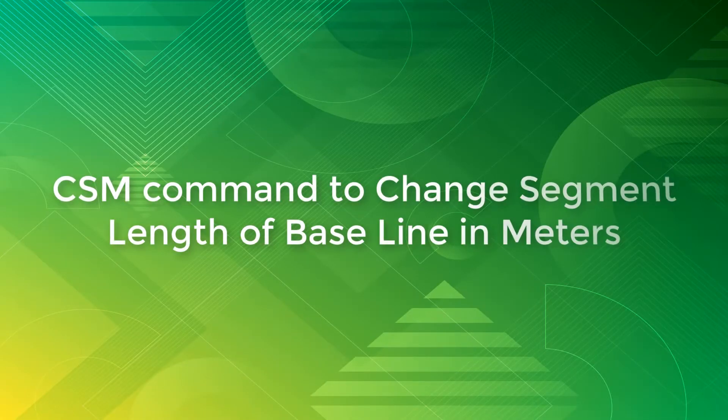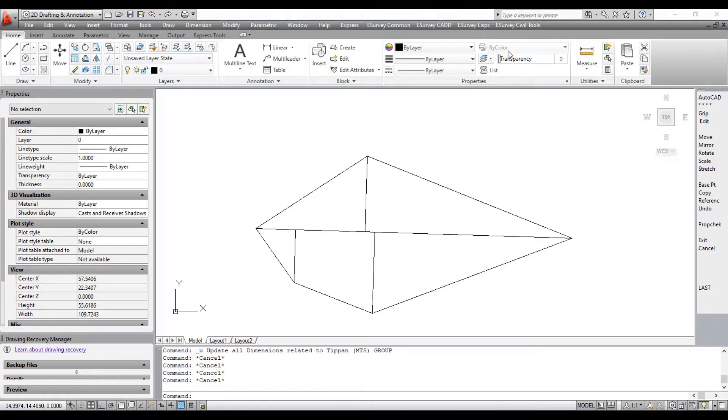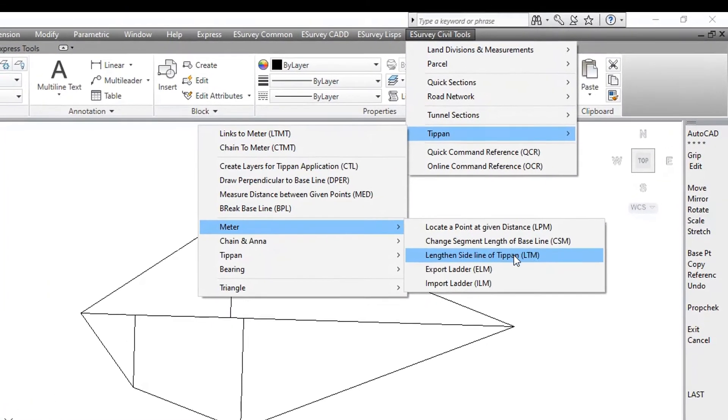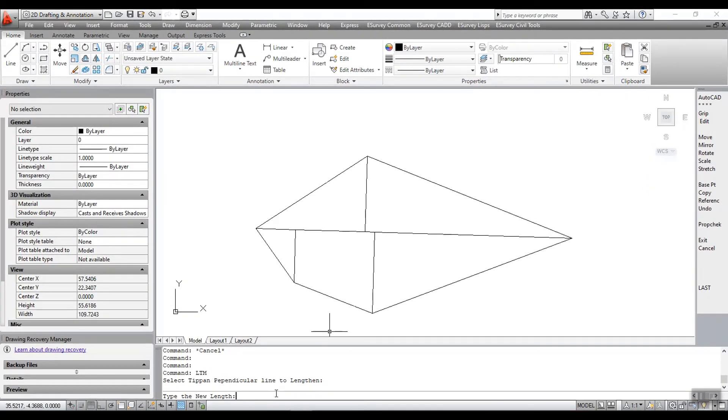LTM command to lengthen side line of Tippan in meters. Run the command LTM. Select the perpendicular line to lengthen and type the new length to lengthen the side line.